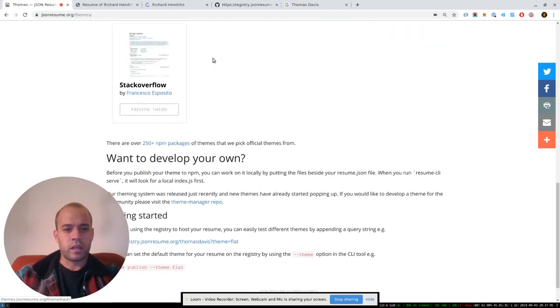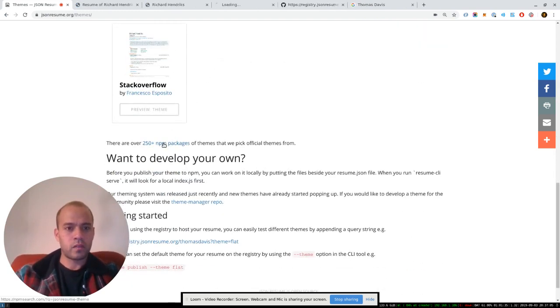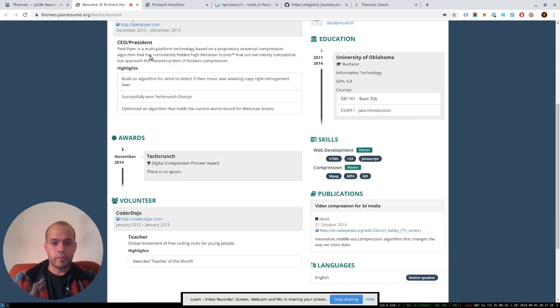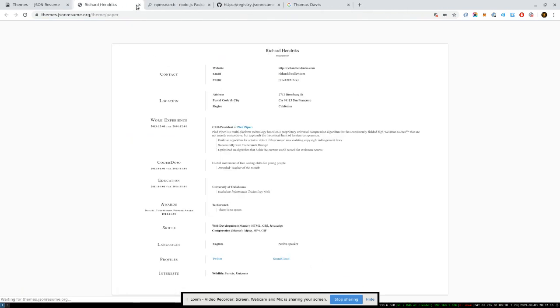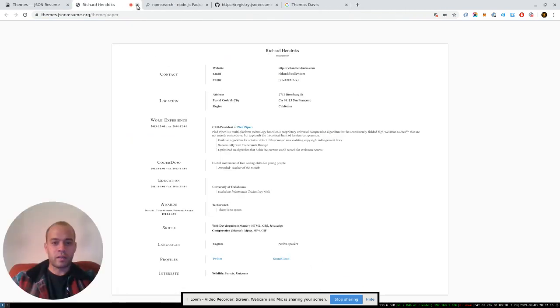But I think there's about over 250 themes on NPM at the moment, if you're willing to go through and check them all out.